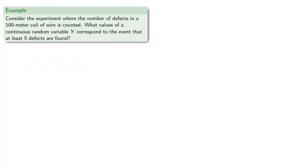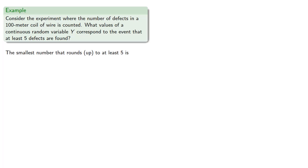Now as is often the case, the hardest part of this is interpreting the English language. So consider the experiment where the number of defects in a 100 meter coil of wire is counted. What values of a continuous random variable y correspond to the event that at least five defects are found? So again, we want to find the smallest number that rounds up to at least five and that will be 4.5.